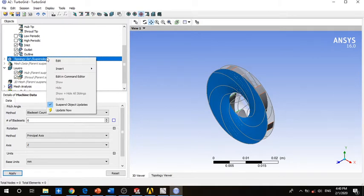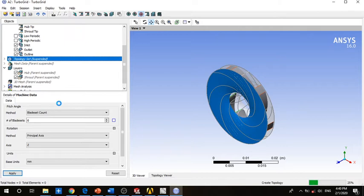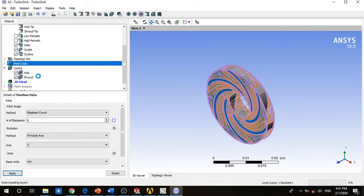To create the mesh on the impeller, choose the suspended object and unsuspend it. Now we create the mesh. It is currently creating the mesh for the impeller.